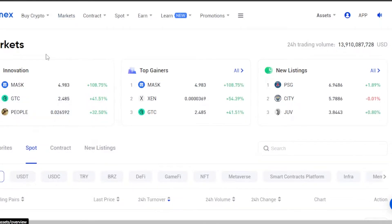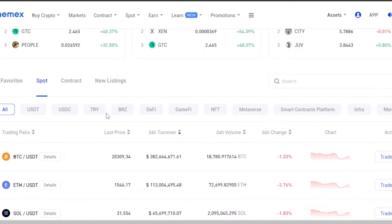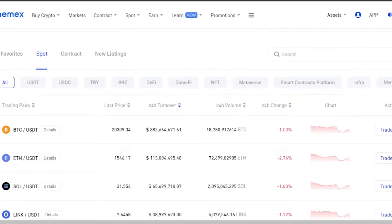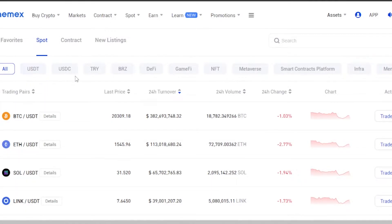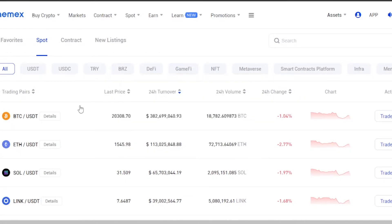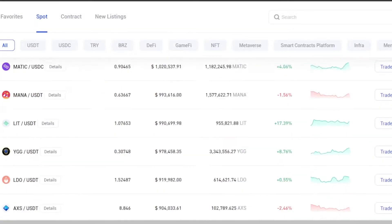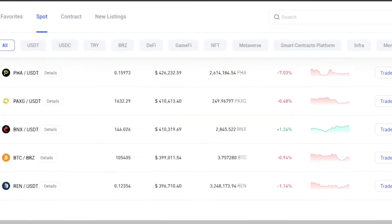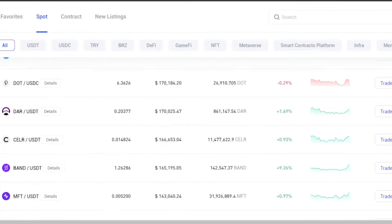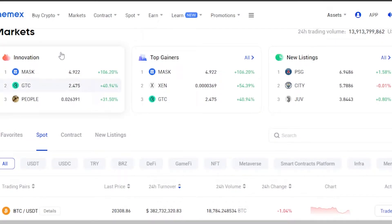First we can click on Markets and I'll show you the marketplace of Femix Exchange. In the market we have Innovation and Top Gainers. If I scroll down we have the Spot option, Contract, and New Listings. You select what you want to do — spot trading, contracts, or new listings — and then you can select your chain. We have USDT, USDC, TRY, DeFi, GameFi, NFTs, Metaverse, and more. Scroll down and you can check all of the different pairs and coins available. The marketplace is huge.